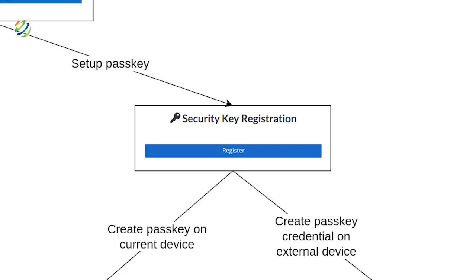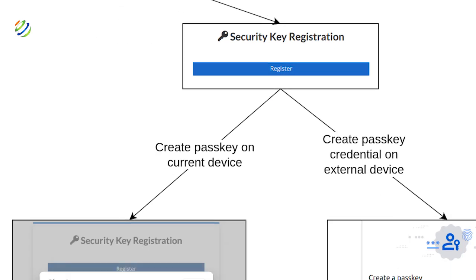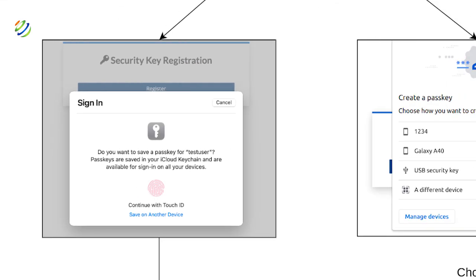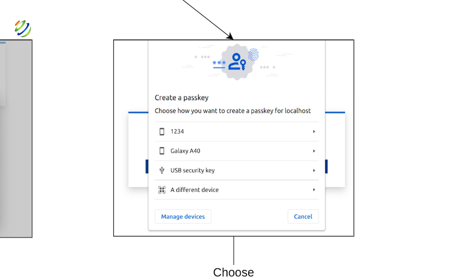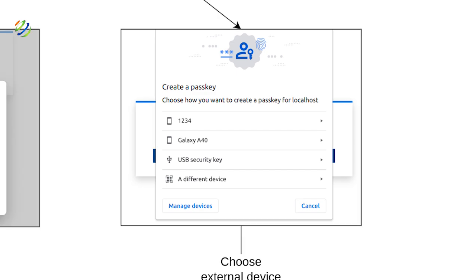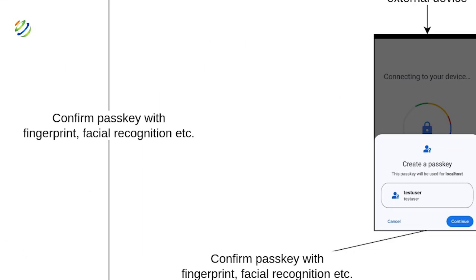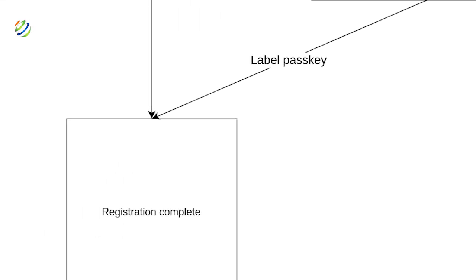Now we have the option to use the sign-in method on an existing device, or we can create a passkey on an external device such as a mobile phone, USB security key or any other device. By creating a passkey using one of these two methods, we establish our passkey.